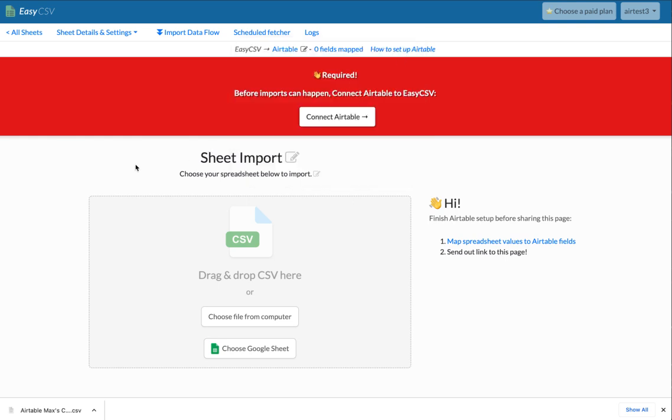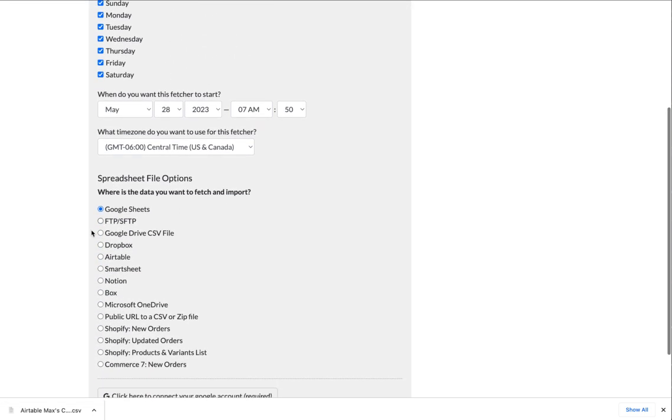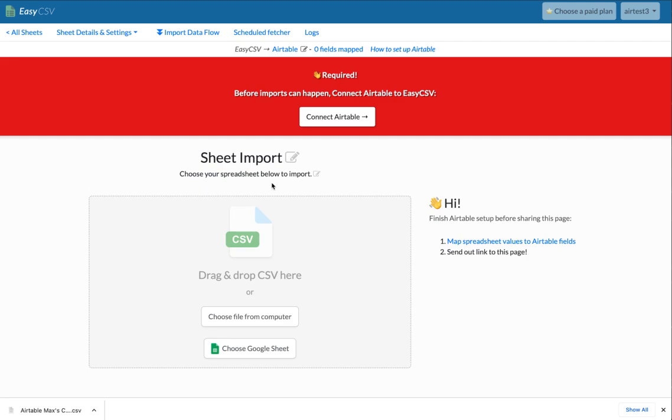This is the page where you can drag files. But if you need to automate from files on FTP or URL or something, click scheduled fetcher. And you can grab the file from a Google Sheet on a schedule. You can grab it from Google Drive or Dropbox or FTP, whatever you want. You also get a custom email address you can send files to as an attachment and it'll auto upload into Airtable once we're set up.